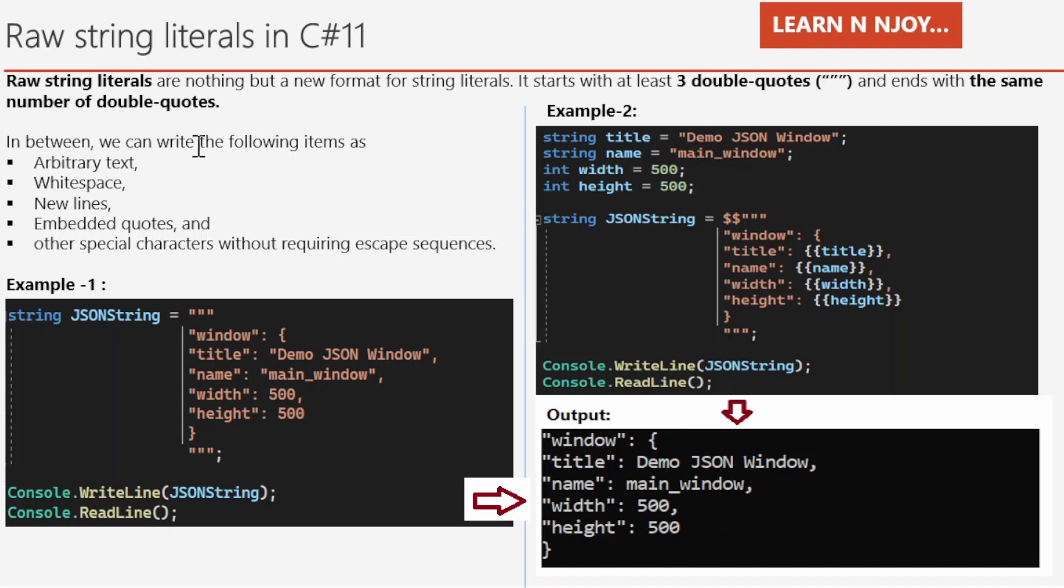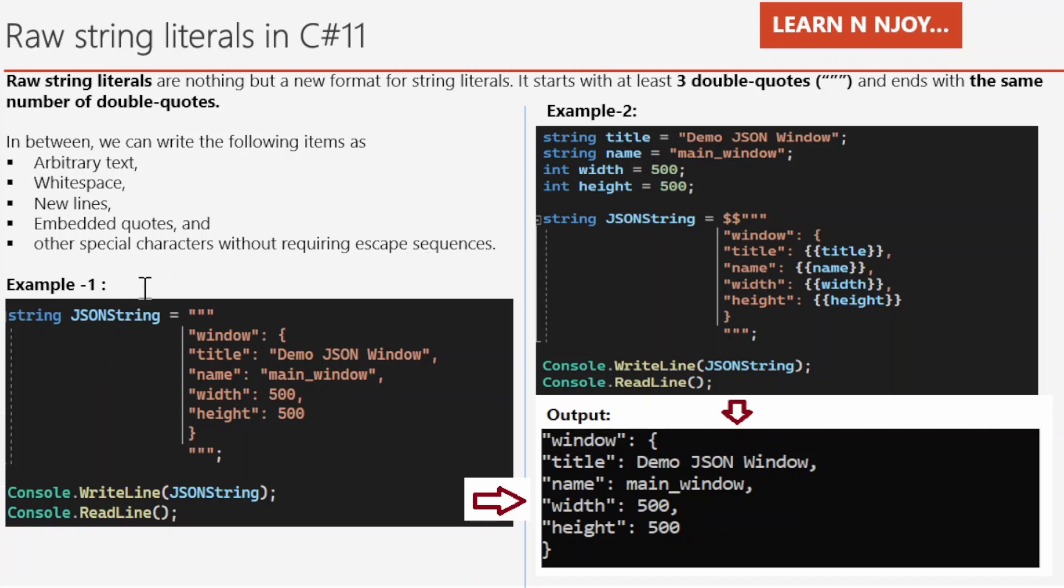In between we can write the following items like arbitrary text, whitespace, new lines, embedded quotes and other special characters without requiring escape sequences. It's very important to notice that we can write these things without writing escape sequences. Let's try to understand it with the help of example number one.